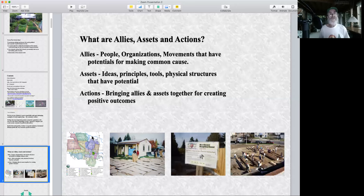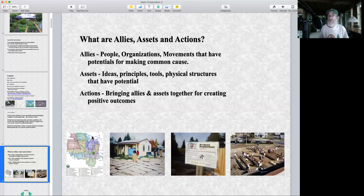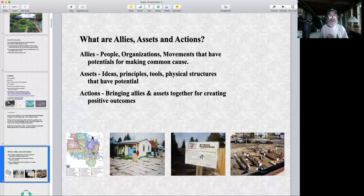Let's try to be on the same page. What are allies, assets and actions? I think of allies as people, organizations or movements that have potential for making common cause. Assets are ideas, principles, tools and physical structures with potential for positive results. Actions bring allies and assets together for creating positive outcomes.